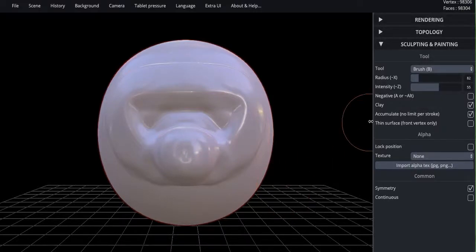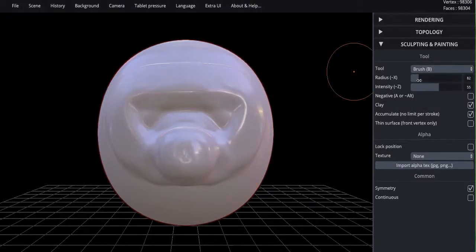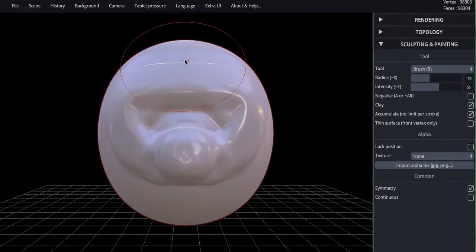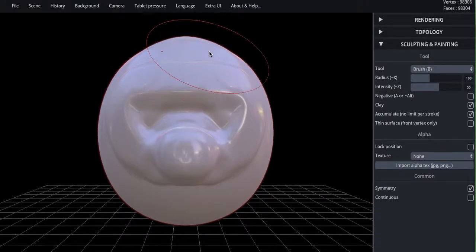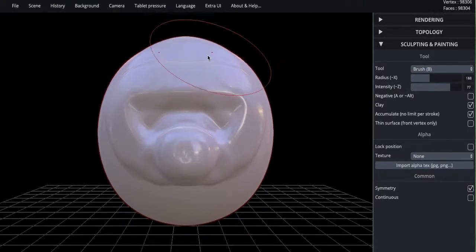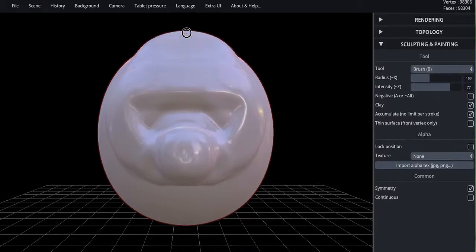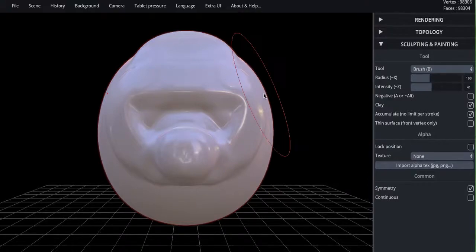You can adjust the amount of clay by changing the radius. So bigger radius means a bigger area that the clay goes on. Intensity would be more clay, like more intense. Less intense, less of a change. So that's the brush tool.